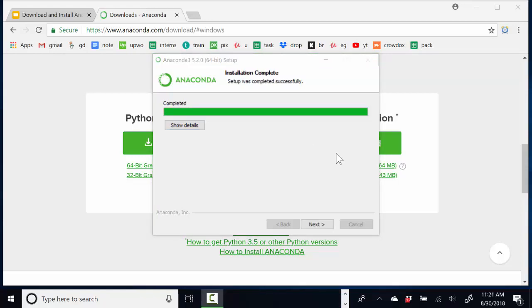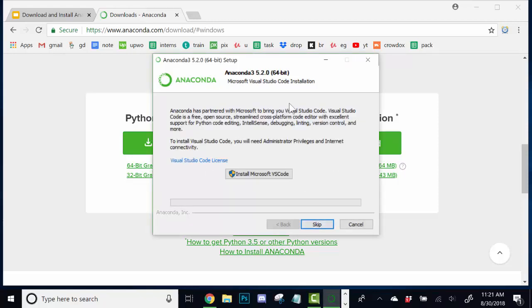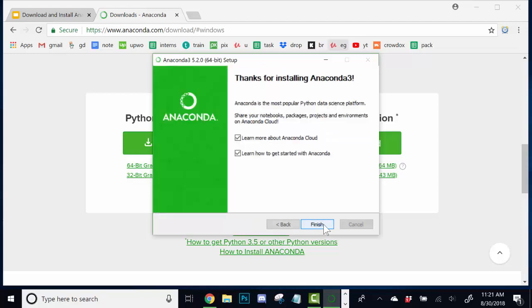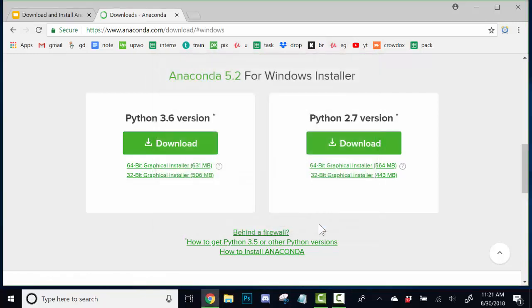All right. And it looks like we're finally done with the installation. So, let's just go ahead and finish this off. We're going to skip this. We don't really want to install Microsoft Visual Studio Code right now. And we'll just uncheck these boxes unless you do indeed want to learn more about these. So, let's go ahead and finish that up.